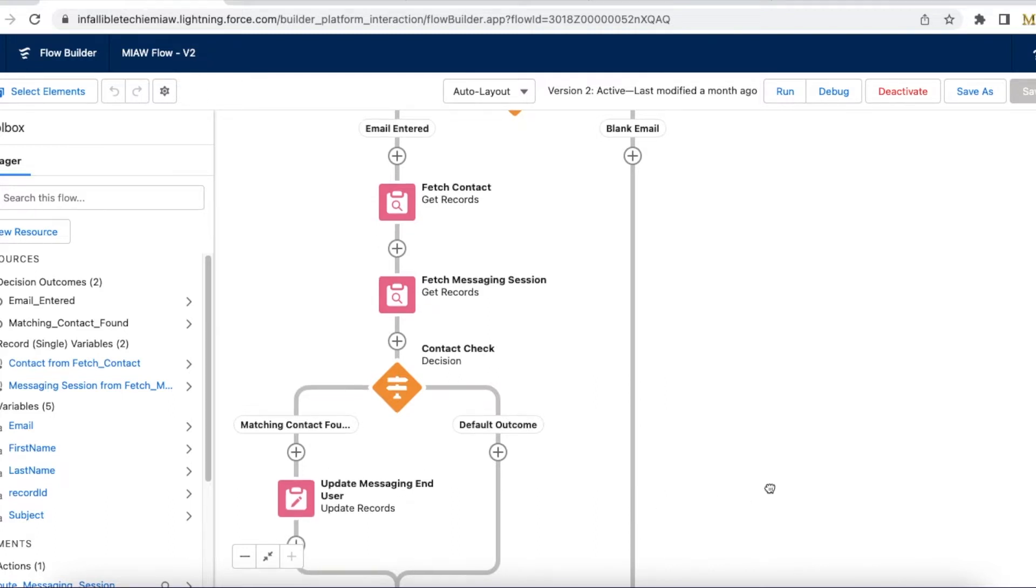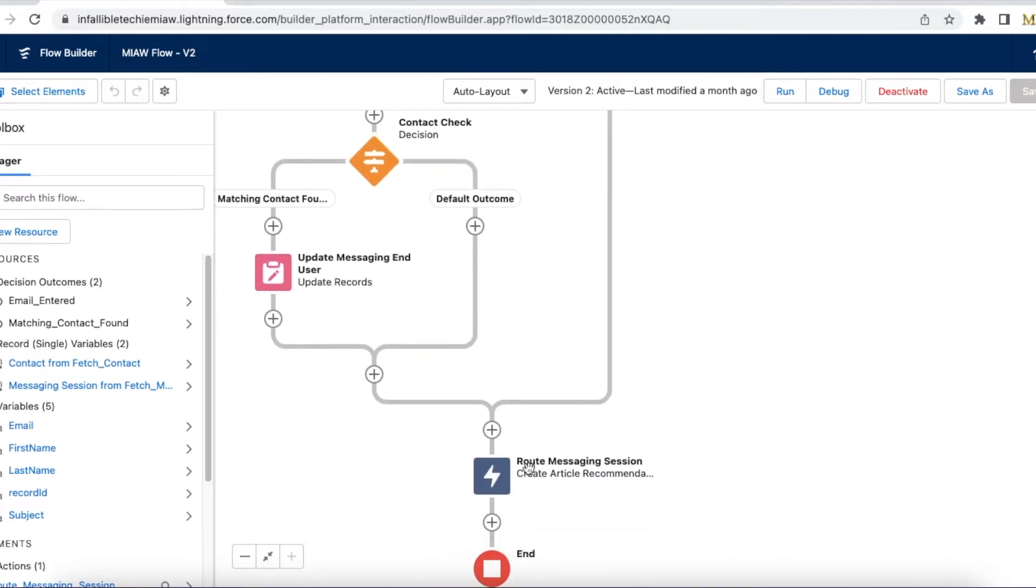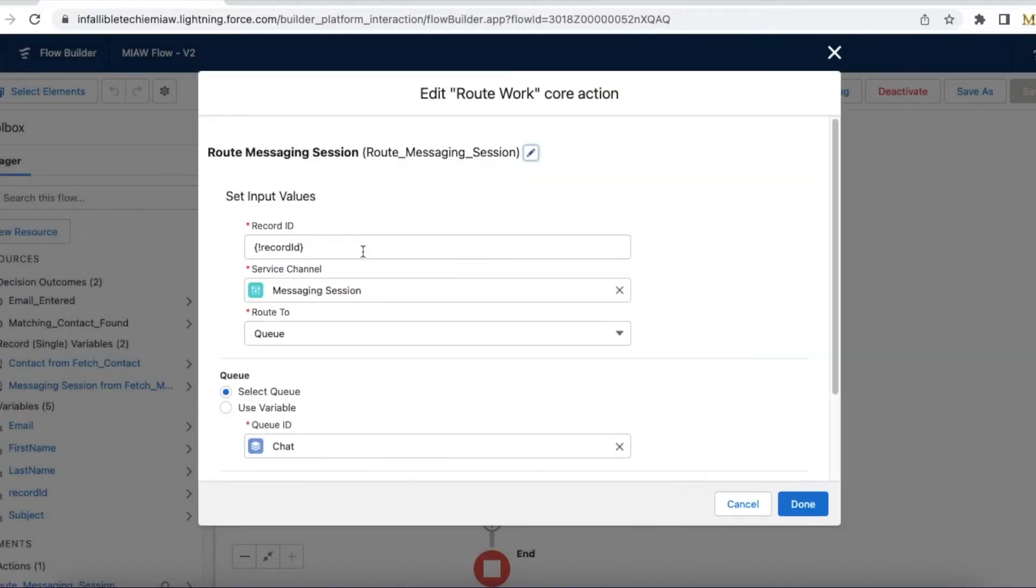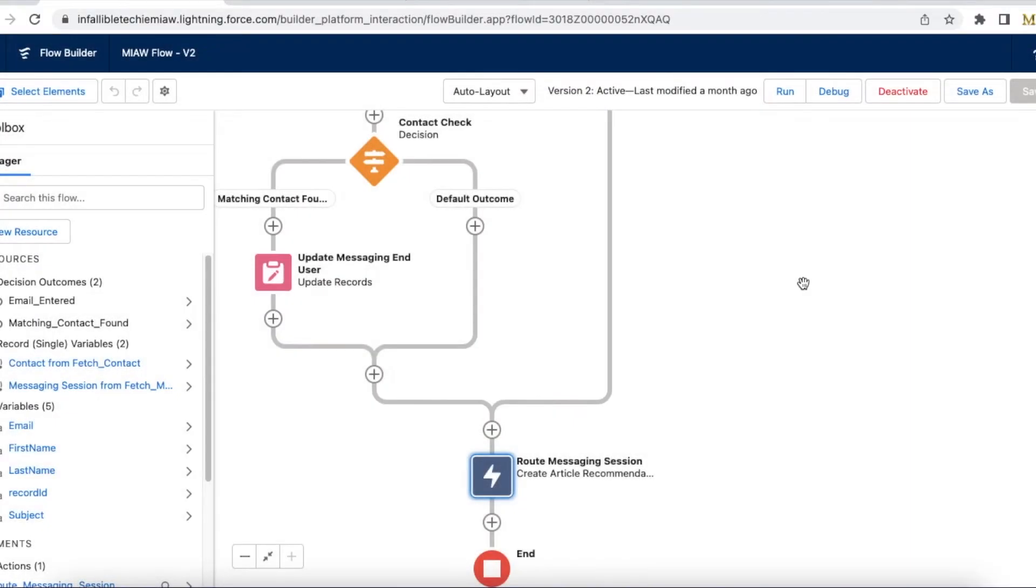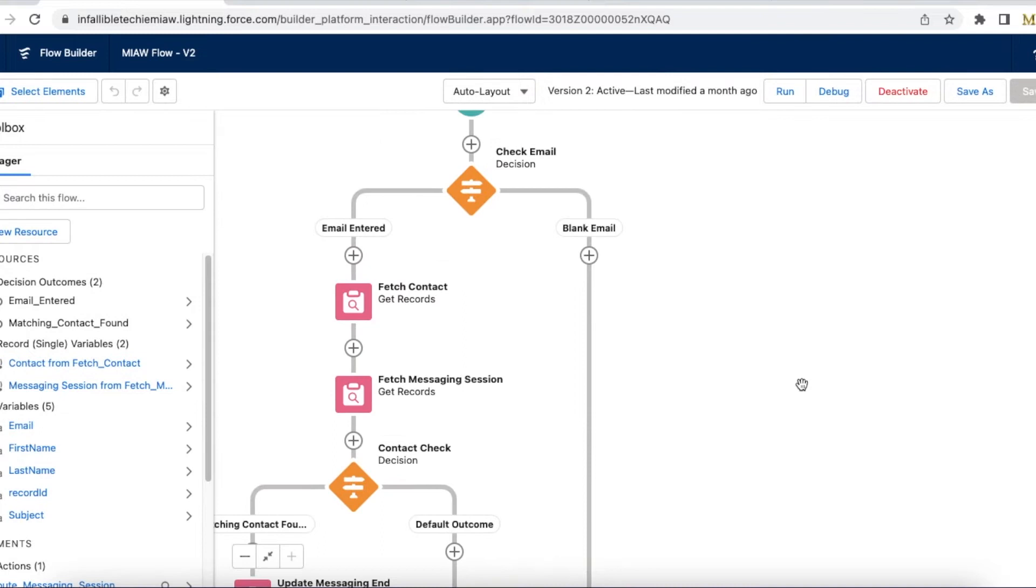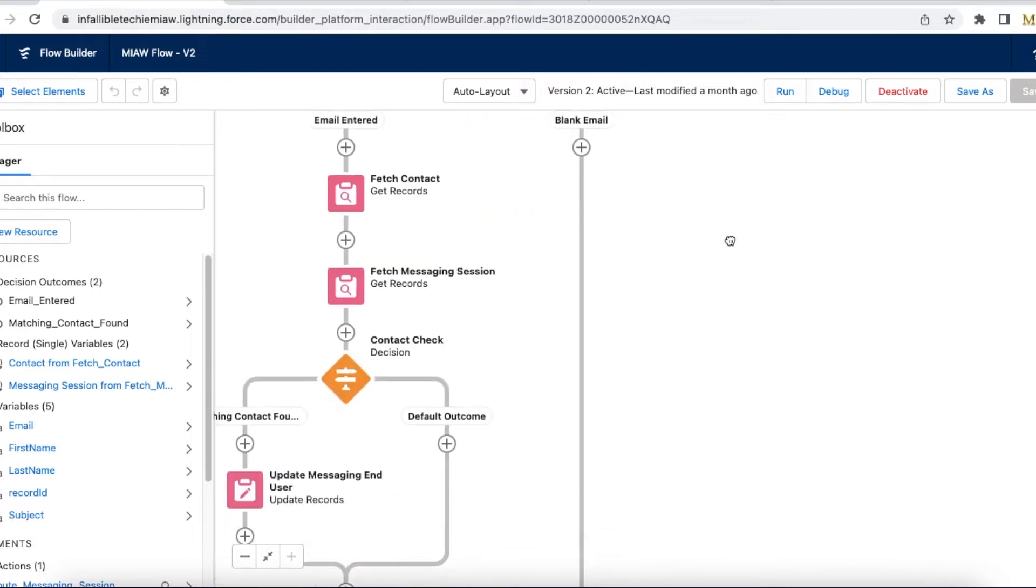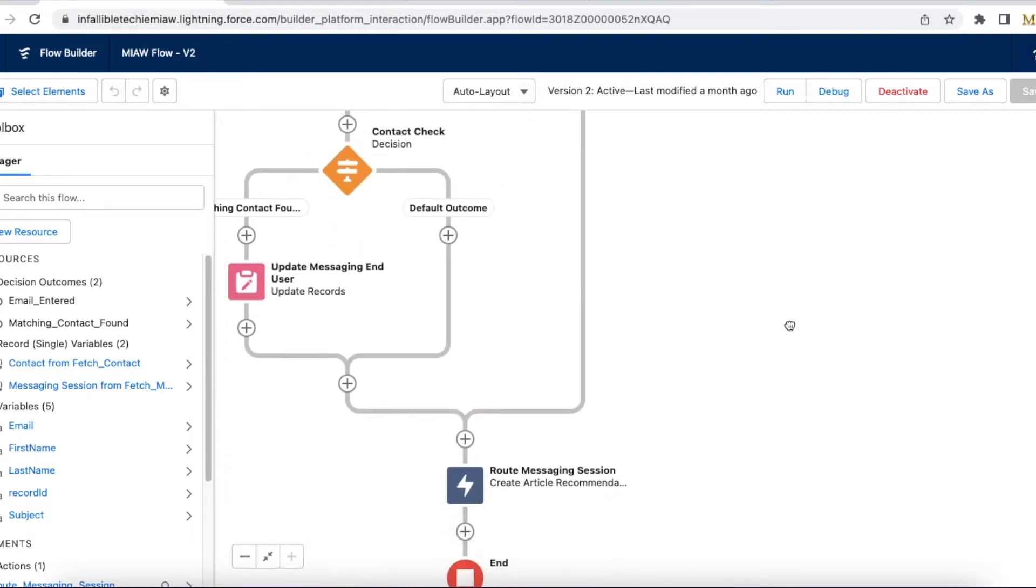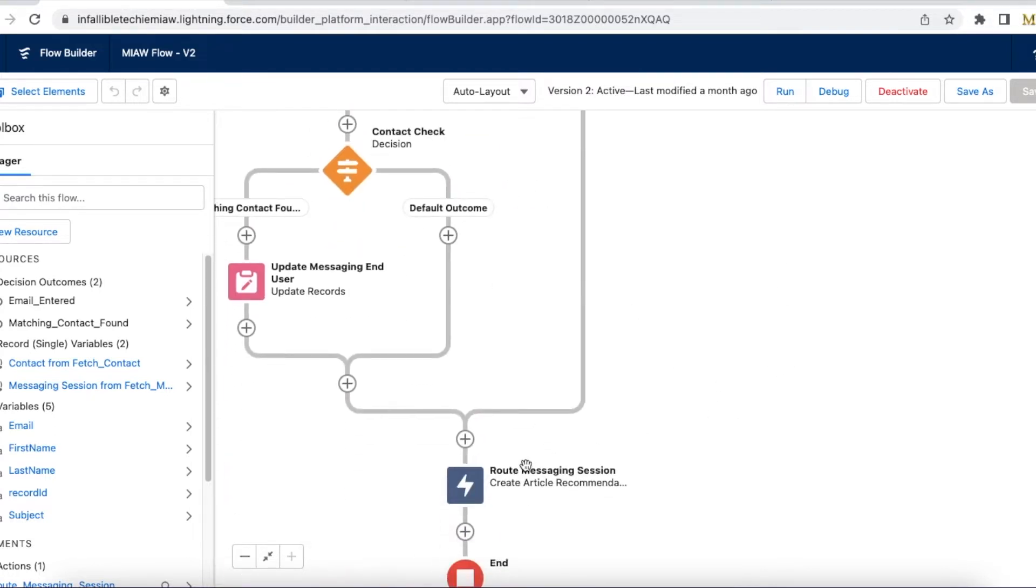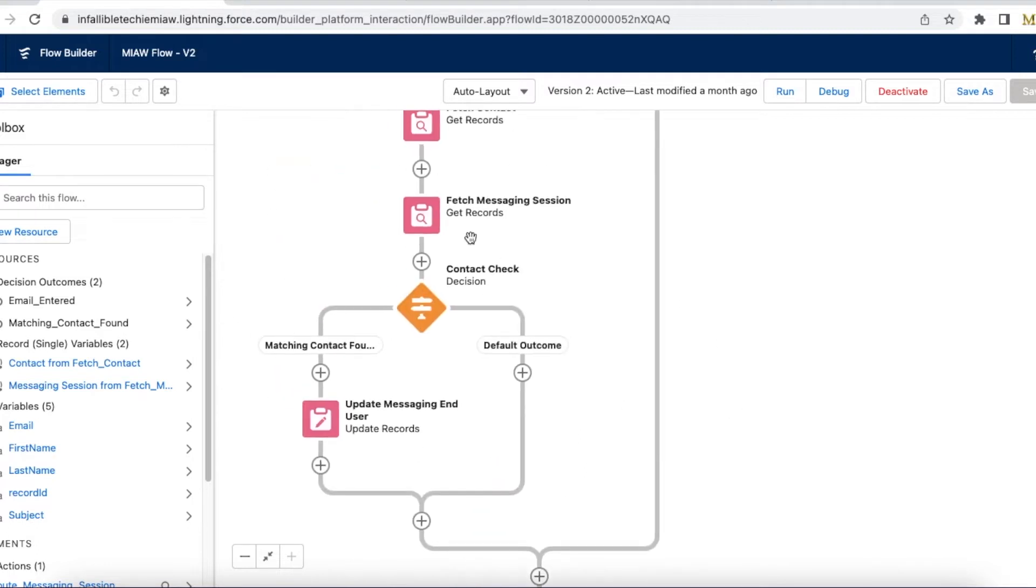Next I am routing the messaging session. Here if the email is not entered by the user it will go to the else condition here and then it will directly route.